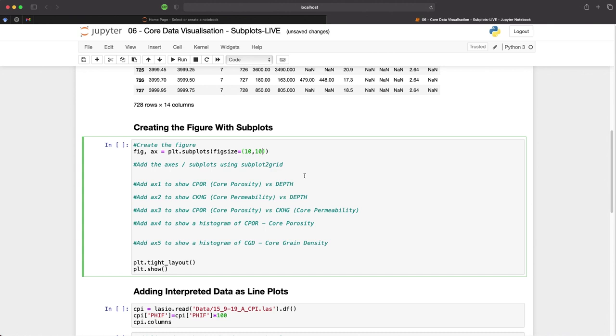So for this we will need to create a three by three grid. We can then define our axes by typing ax1 for our first axis and that is equal to plt.subplot2grid. And then we pass in a shape argument and we will set this to three by three. So that's three rows by three columns.